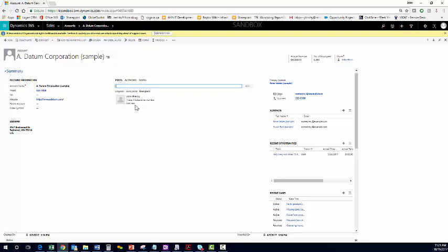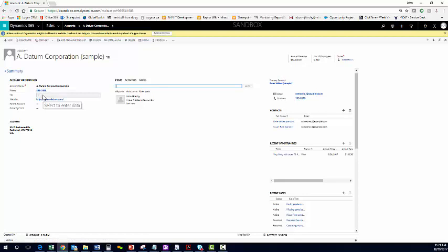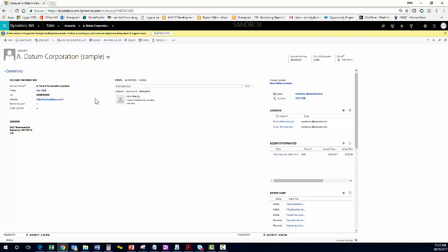Now, this could be something good for a manager who's reviewing accounts that are not owned by her, but are owned by her salespeople. So, you can go into an account, see that the salesperson doesn't have a fax number, enter it in, and post this.